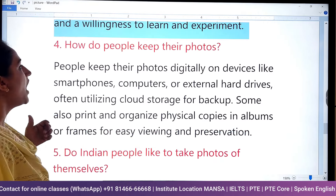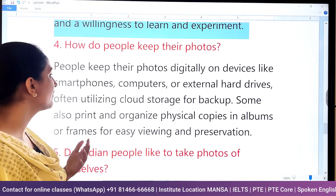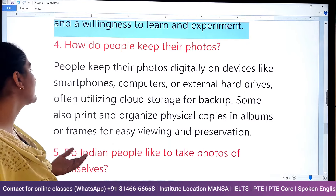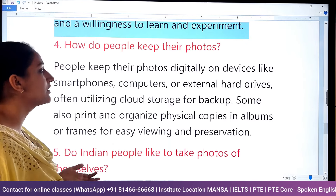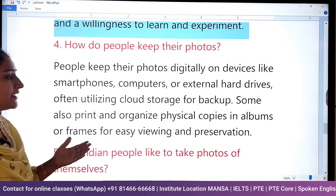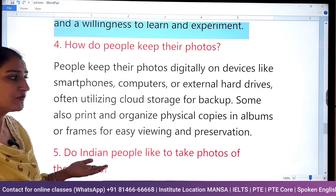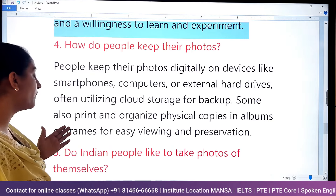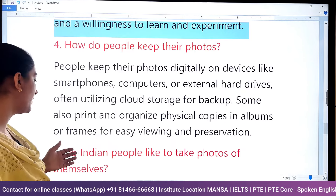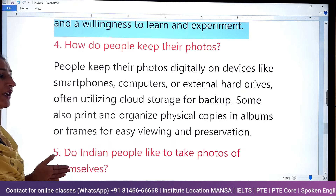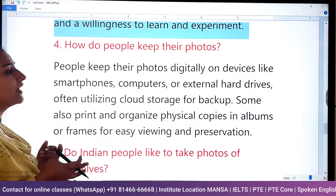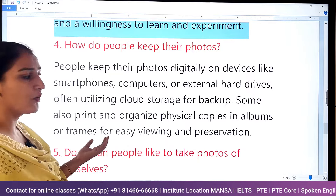How do people keep their photos? People keep their photos digitally on devices like smartphones, computers, or external hard drives, often utilizing cloud storage for backup. Some also print and organize physical copies in albums or frames for easy viewing and preservation — so both digitalization and the old traditional way.